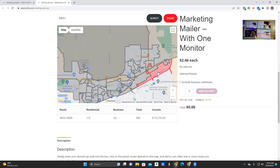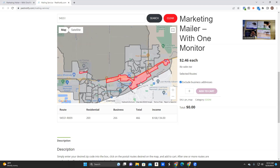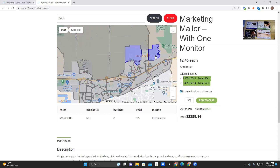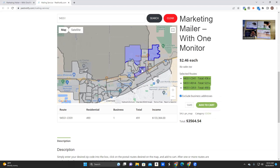Note: businesses in a route can be excluded by selecting the exclude business option on the right. This will ensure only residential addresses will be delivered to. Select available routes that fit your goals and marketing budget, be it expanding into new territory or increasing route density.